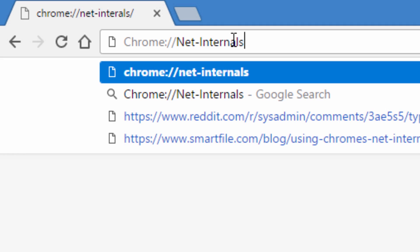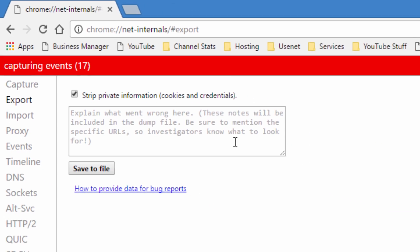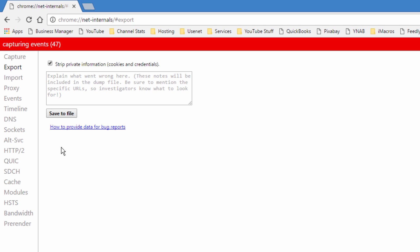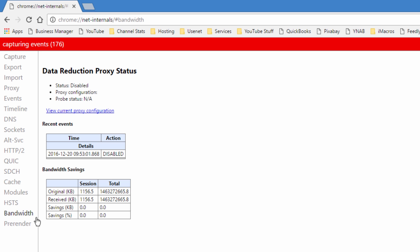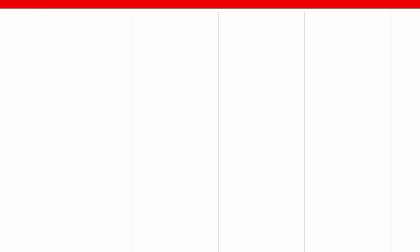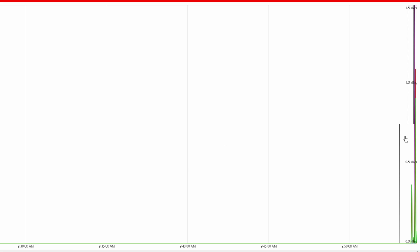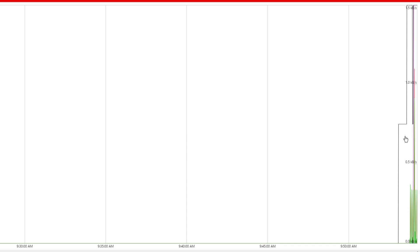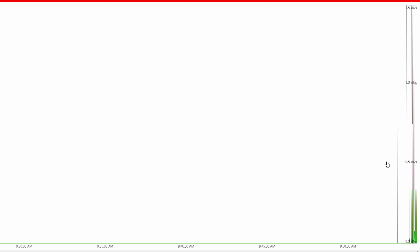Number four is another one of these hidden settings pages, which is the net internals — chrome://net-internals. This is going to show you all sorts of complex and interesting network data. For example, there's a DNS section, so maybe if something is not resolving or it says DNS error, you can go to that page and see which servers it's using. There's also a bandwidth page where it'll show you all the bandwidth in real time, like a timeline, so if you need to see what speed something's downloading at over time, that could be useful.